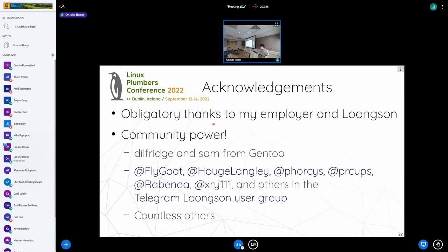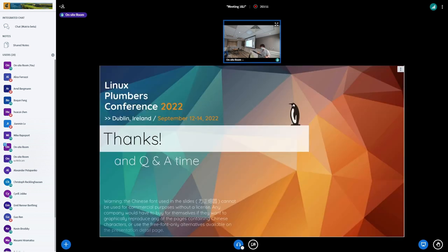Acknowledgements to my employer and LoongArch, and all the community members who have been supporting us, including Gentoo developers Delfridge and Sam, and Flygoat, Holger Langley forces, Kirigami, and Revy, Xiruoyao, and others in the Telegram LoongArch user group, and countless others I might have forgotten to mention.